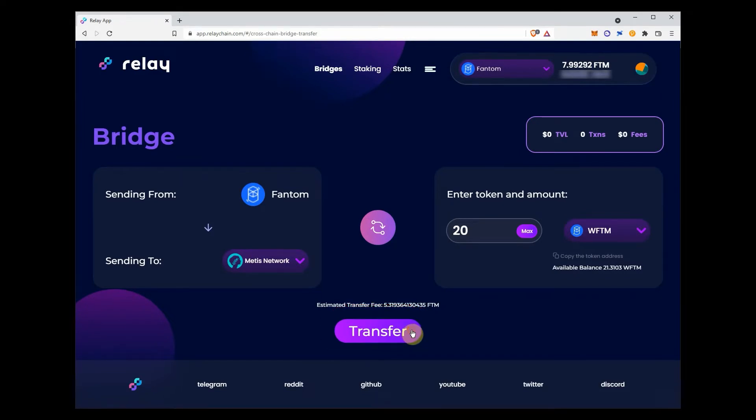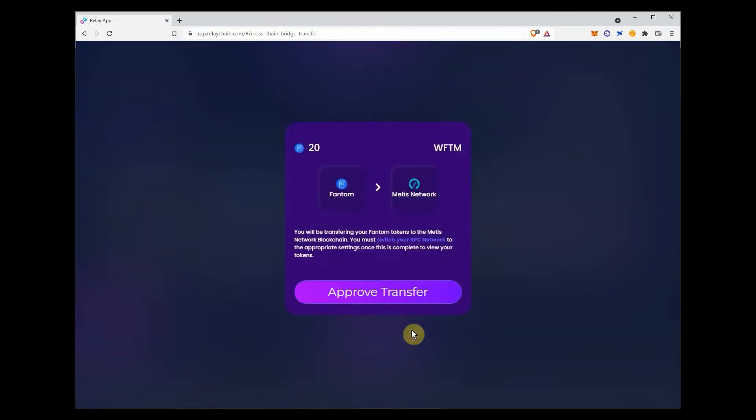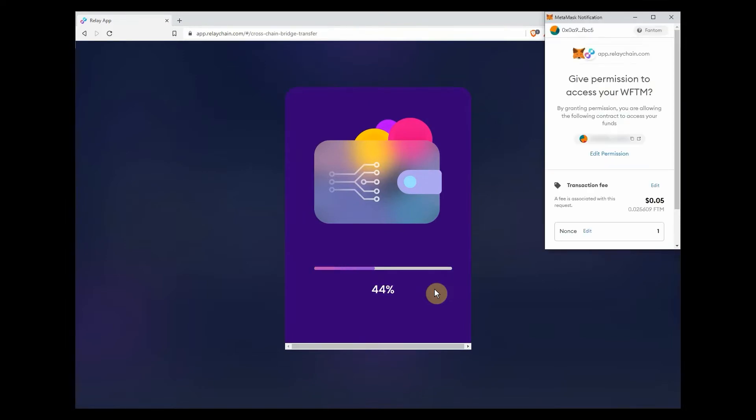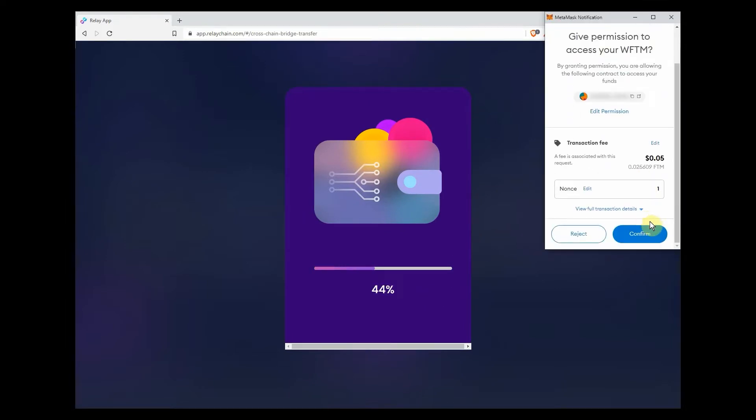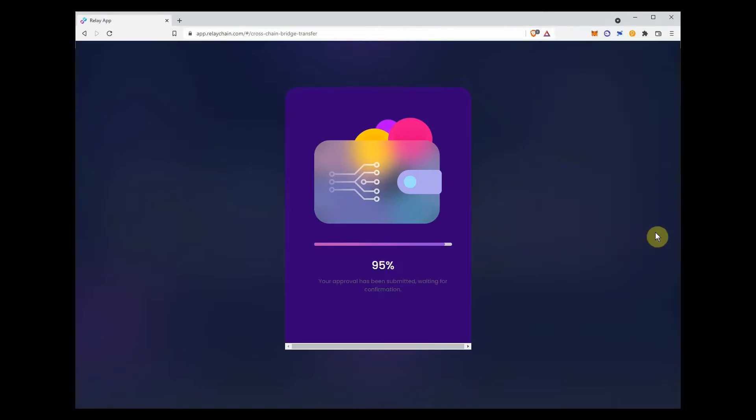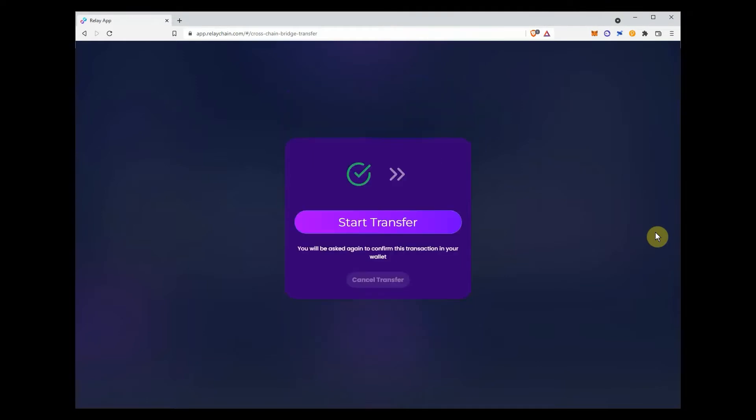This will be a two-step process. First, you will need to approve the transaction. And then, start the actual transfer.